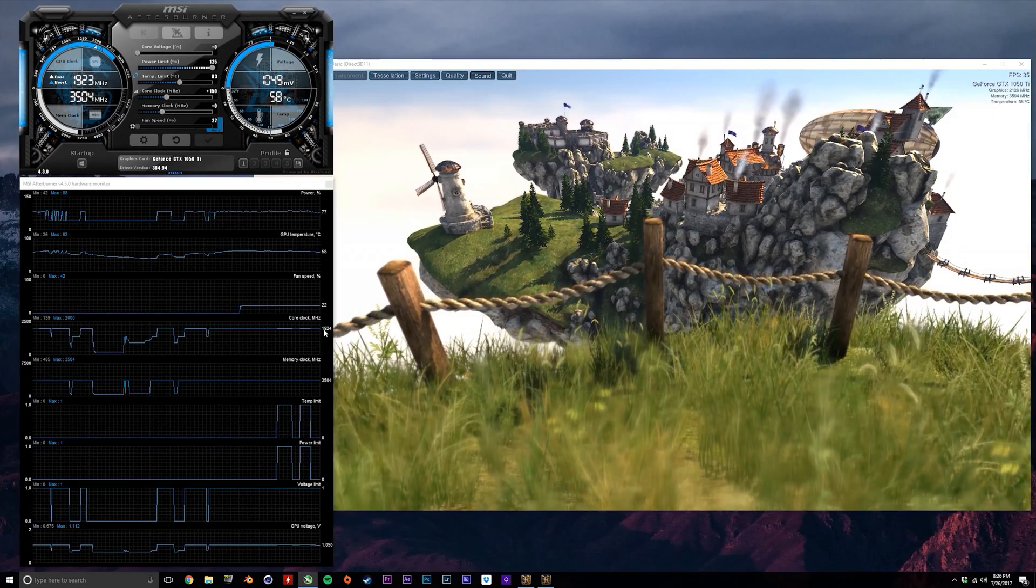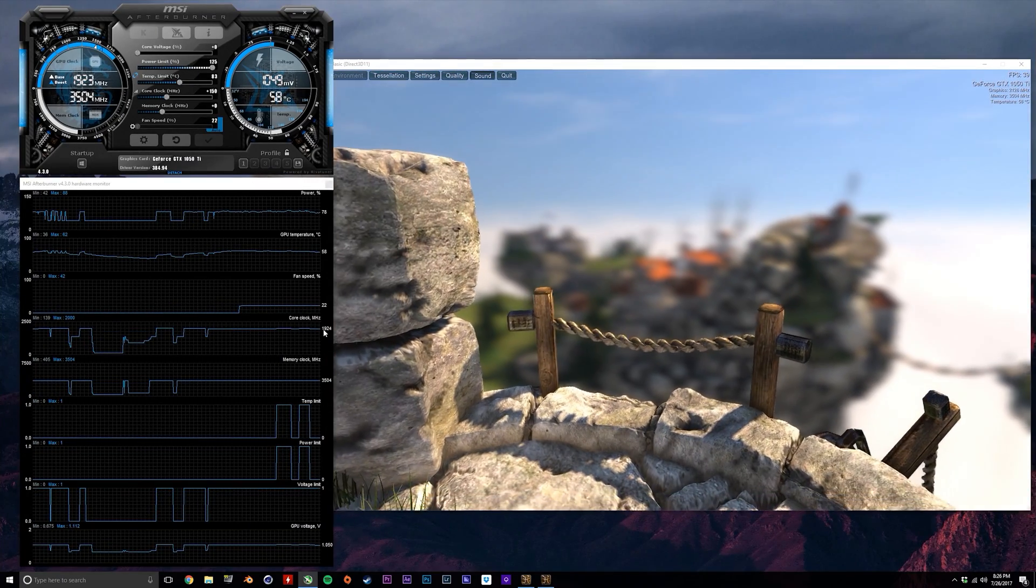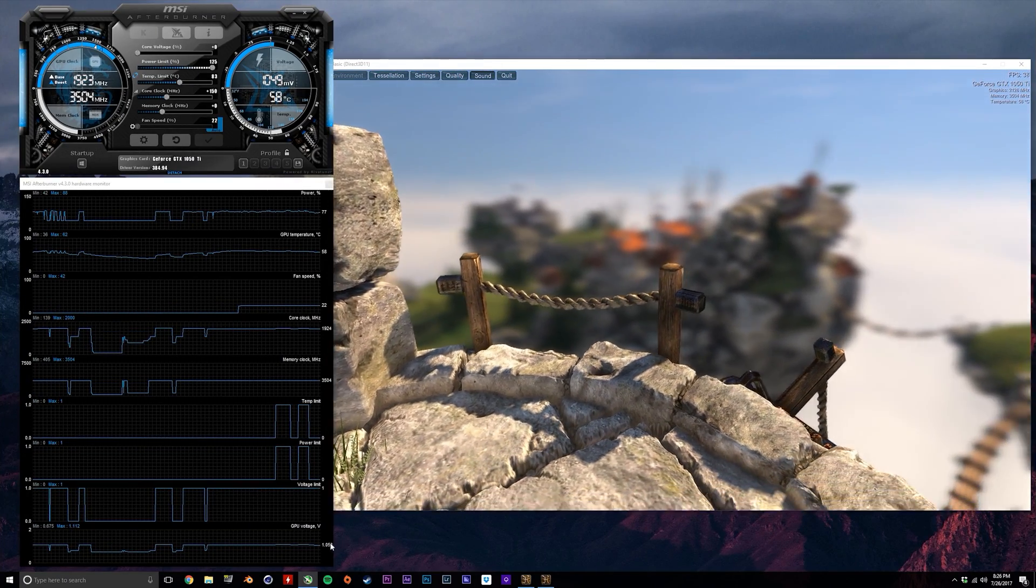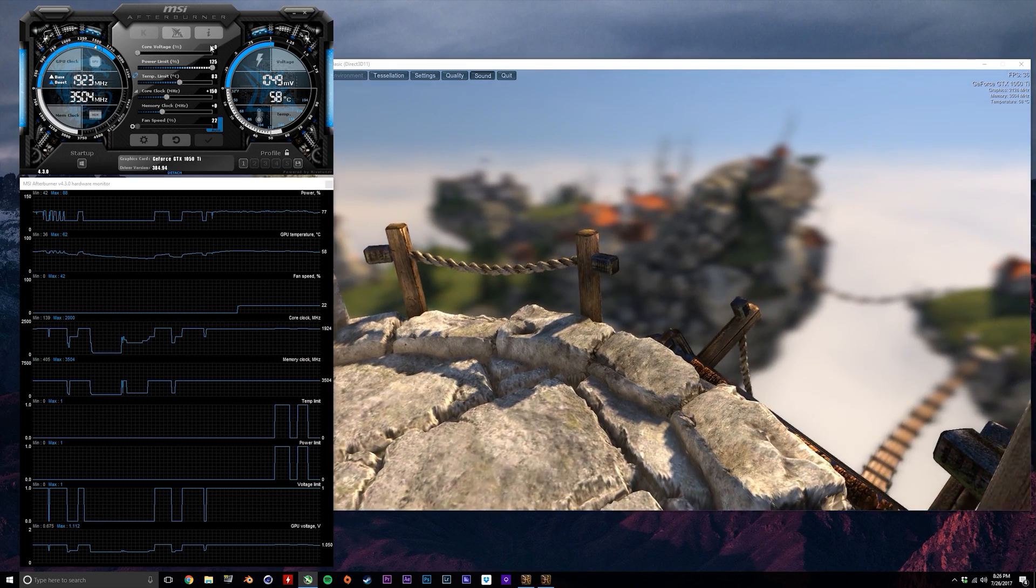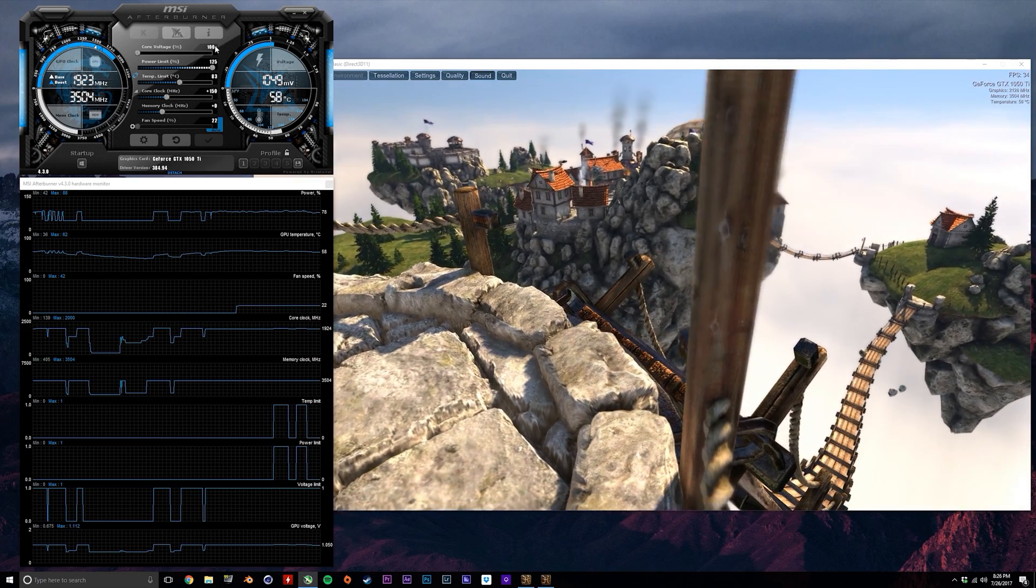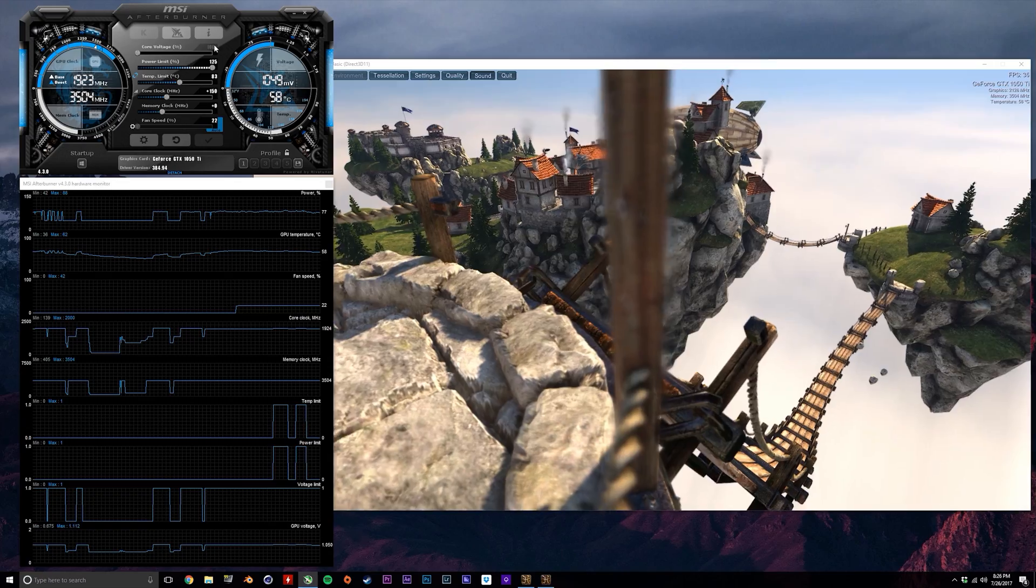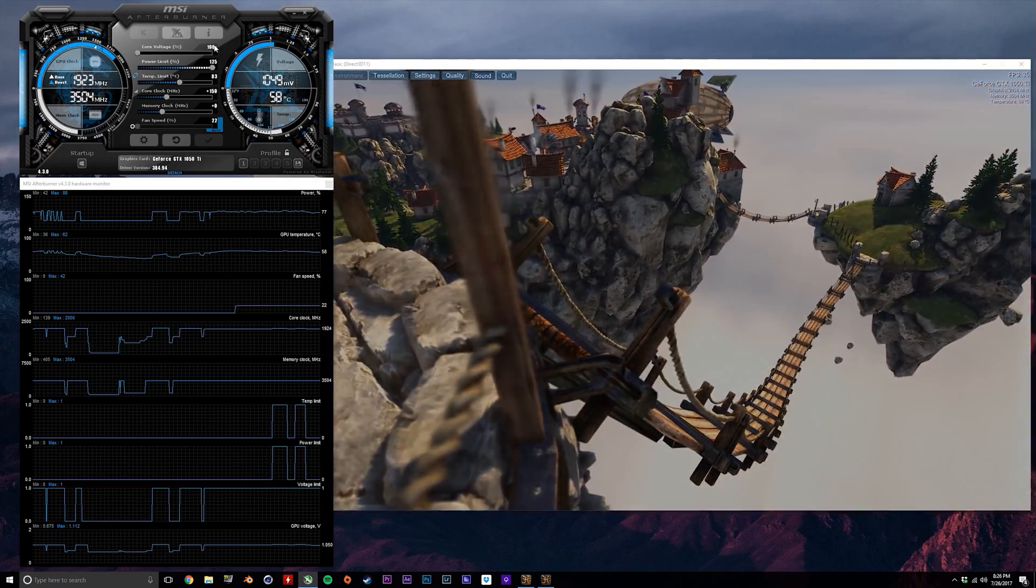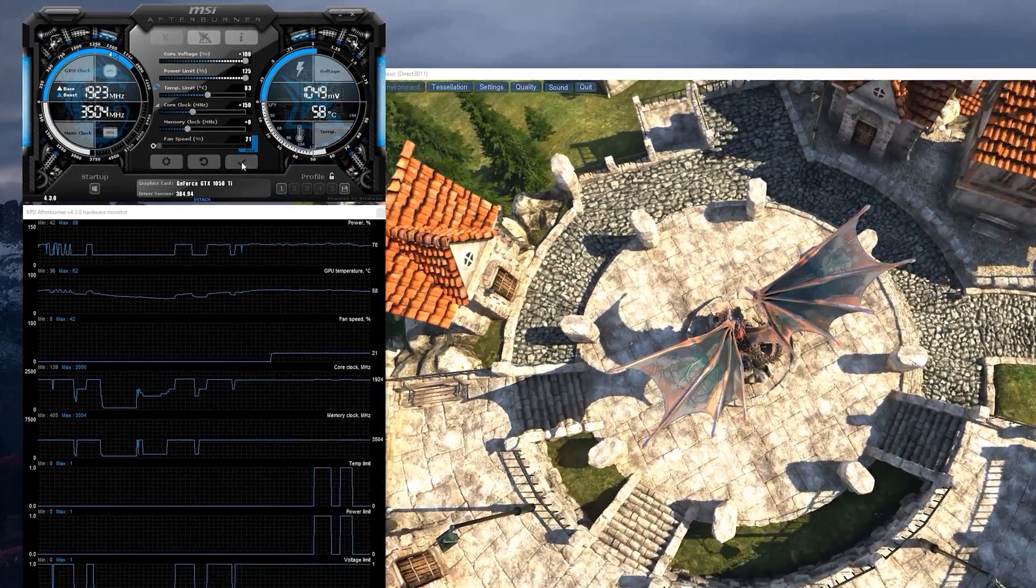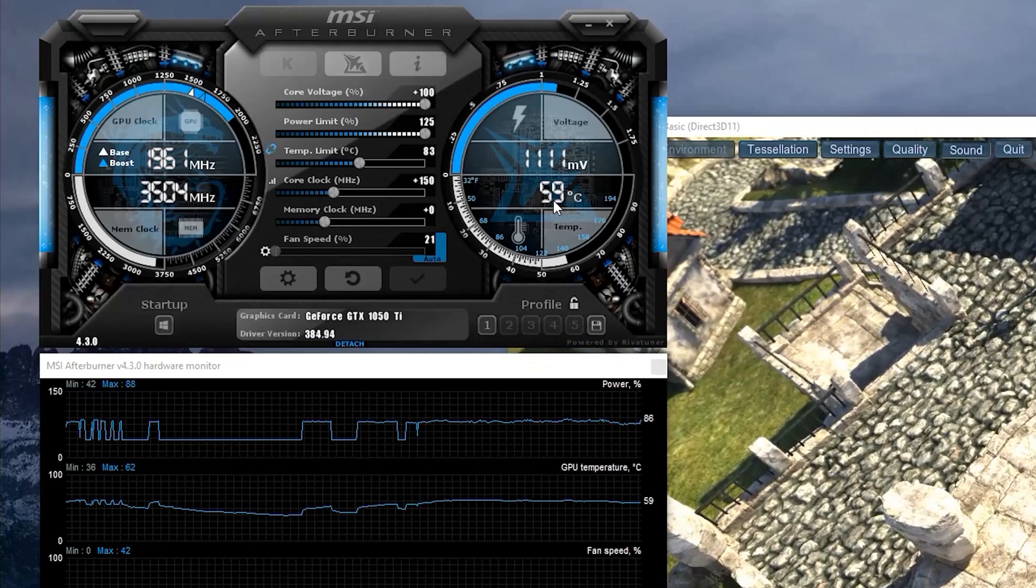So I've reduced the offset back down to 150 megahertz, and I'm now going to start adding voltage, and an interesting thing happens here. Before I add the 100% of our available additional voltage, which in this case is 50 millivolts, the clock speed increases from 1932 megahertz up to 1961 megahertz.